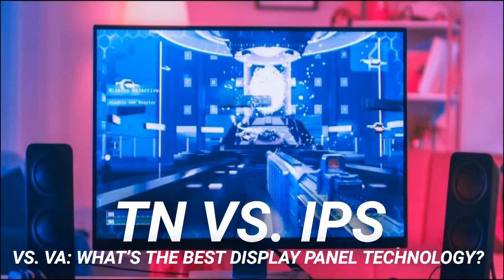TN versus IPS versus VA — what's the best display panel technology? When you shop for a computer monitor, you have to choose a TN, IPS, or VA panel. The best one for you depends on what you'll predominantly use it for. And if you're a gamer, different panel technologies are ideal for certain types of gaming.